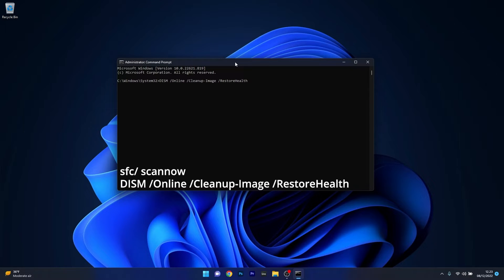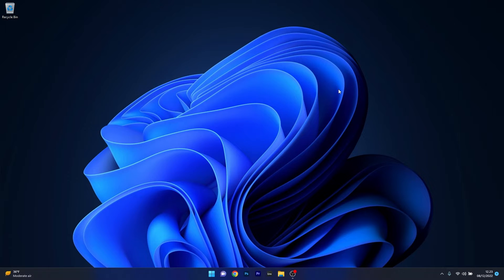These two scans will try to fix any problems with your PC. You can then close this window, restart your computer, and check to see if the problem still persists.